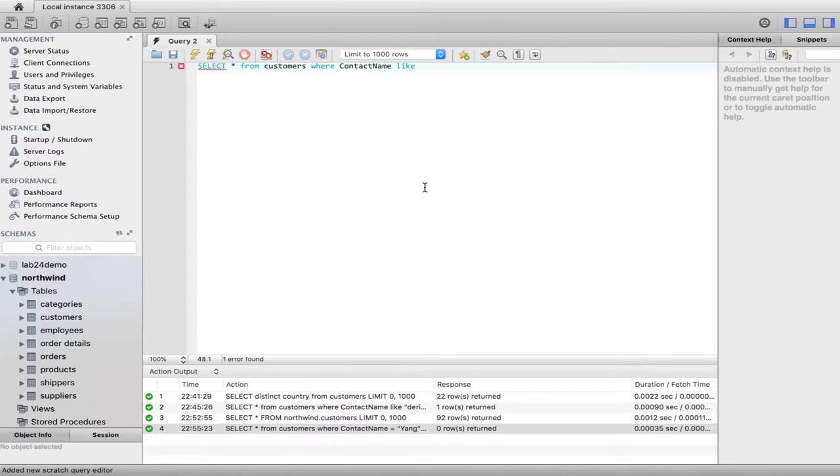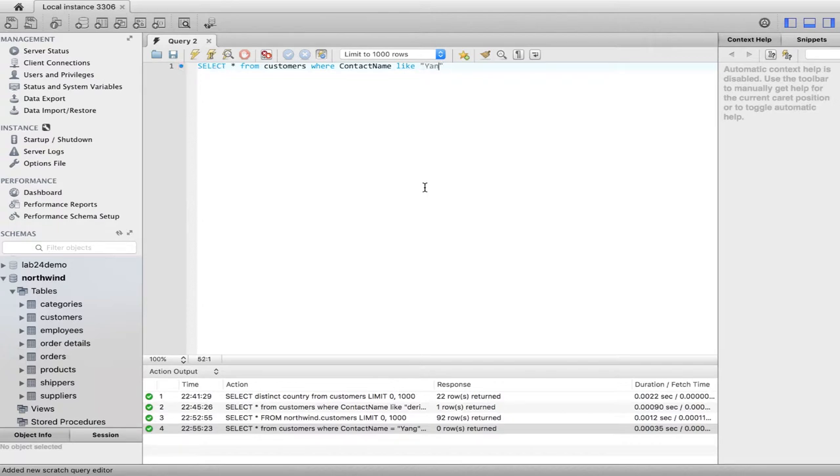We're gonna say where contact name like. Like is another SQL keyword that is gonna allow us to basically say if the name contains this. And we'll say Yang, and then we'll put a percentage sign right there as well guys, but still inside the double quotes because that's gonna tell it to look for Yang first.